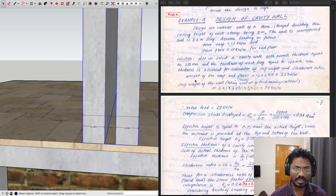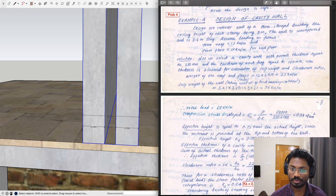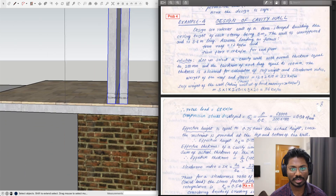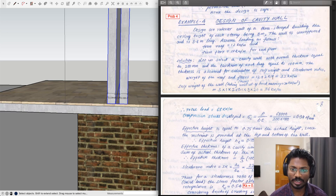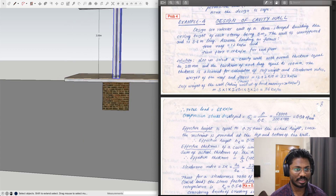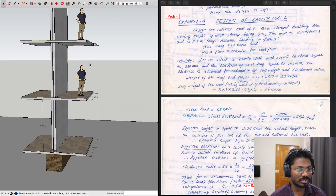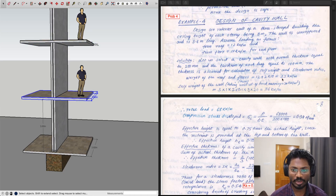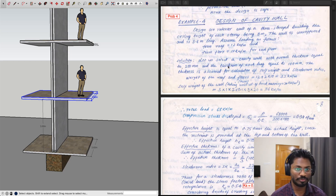Now we calculate the weight of the roof and floors. The weight of the roof is 12 kN/m as given, plus 2 × 10 kN/m for the two floors, which totals to 32 kN/m. That is the load from the roof and floors, including both live load and dead load.